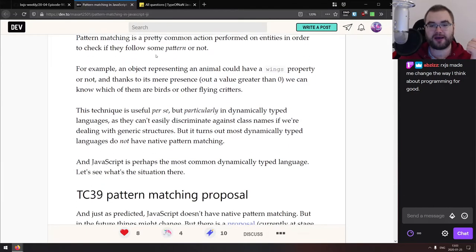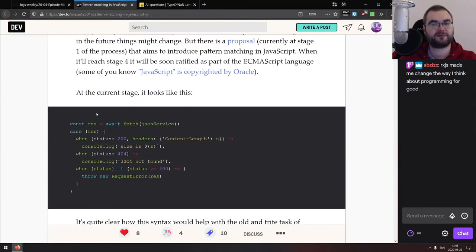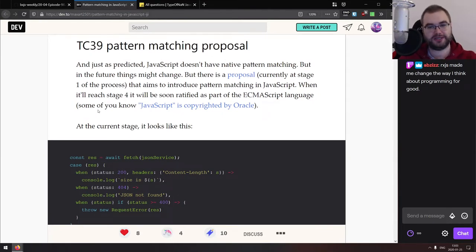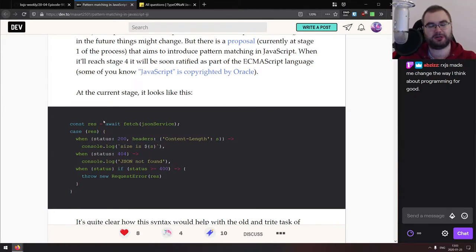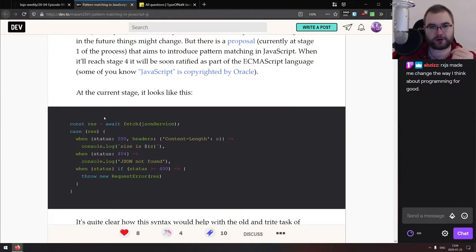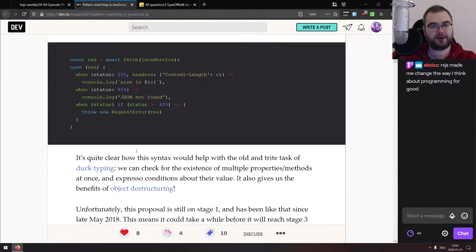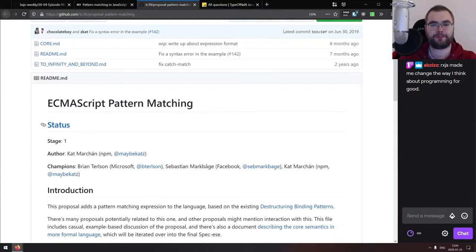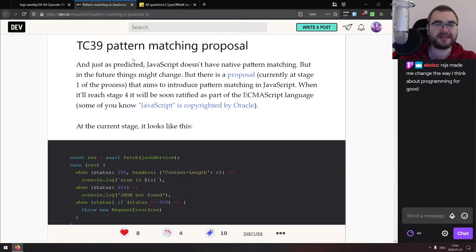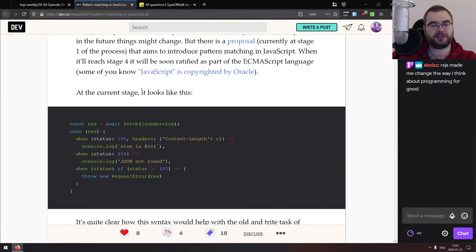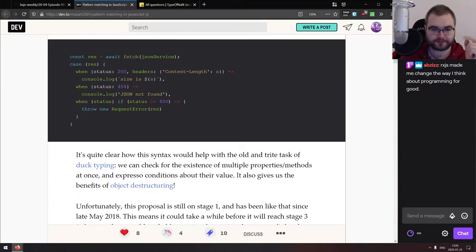Next we have 'Pattern Matching in JavaScript,' a really nice write-up that starts by introducing the pattern matching proposal. I cannot wait for this to be added to the language because pattern matching is a very powerful tool that helps you write functional code. The proposal uses a 'case when' syntax where you can use destructuring and match specific parts of an object. I believe it's at stage one right now, so still a work in progress — maybe we'll see it this year or next year.